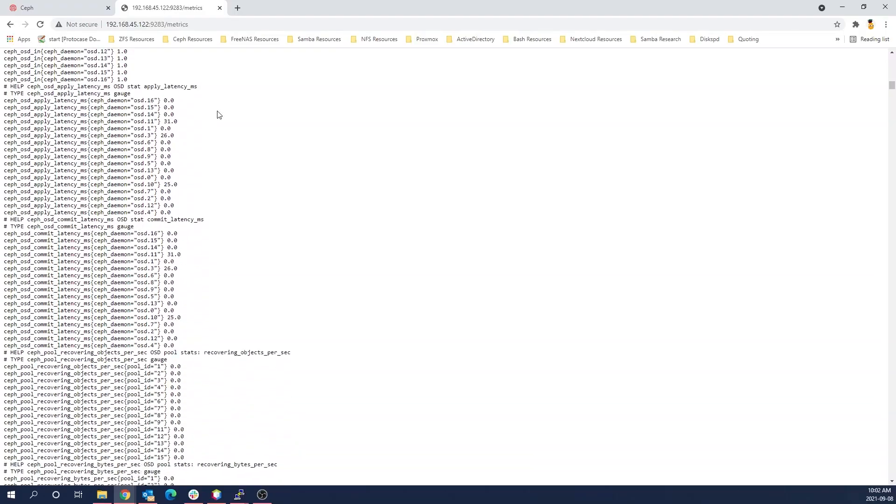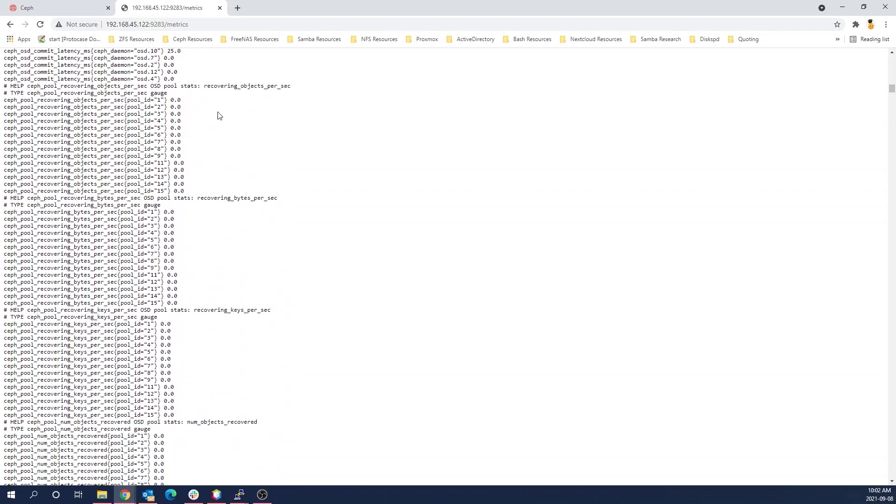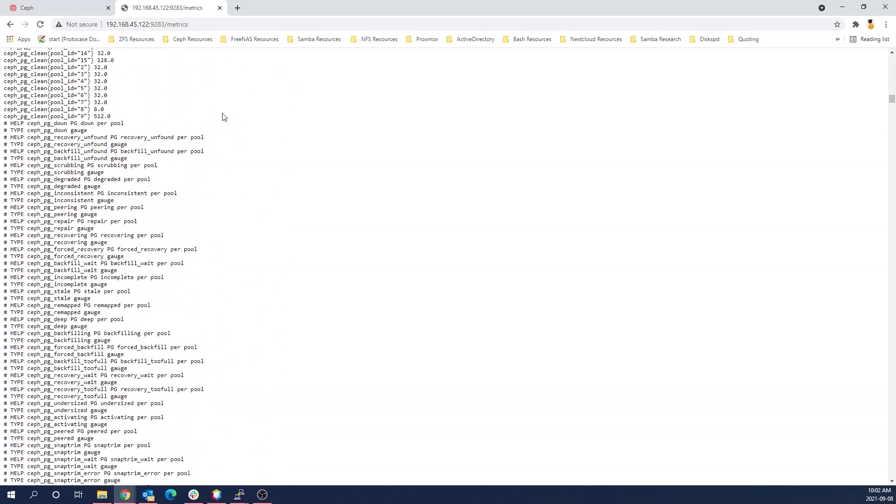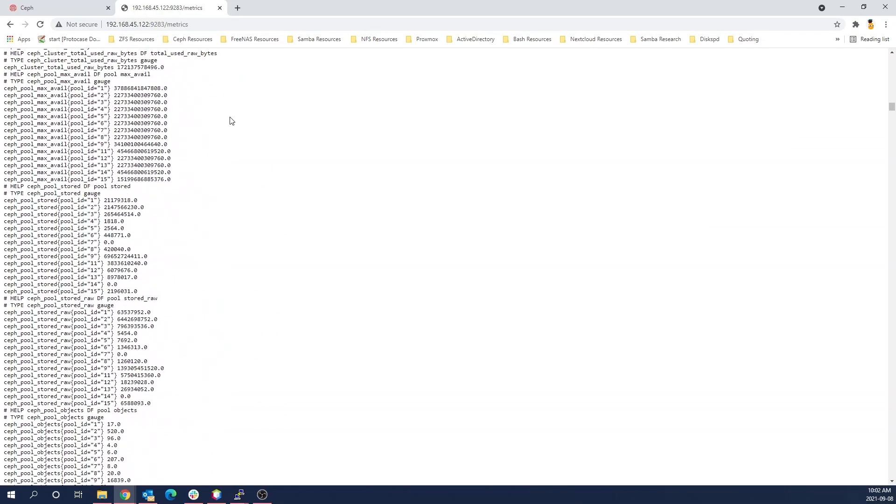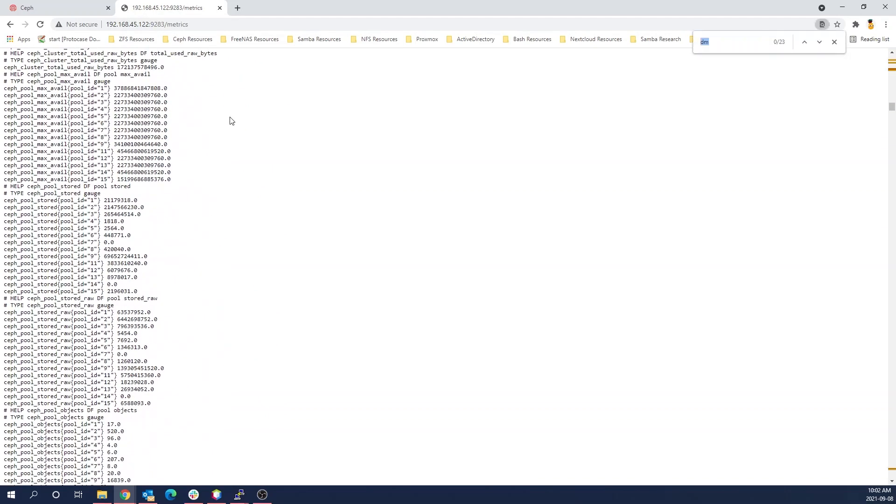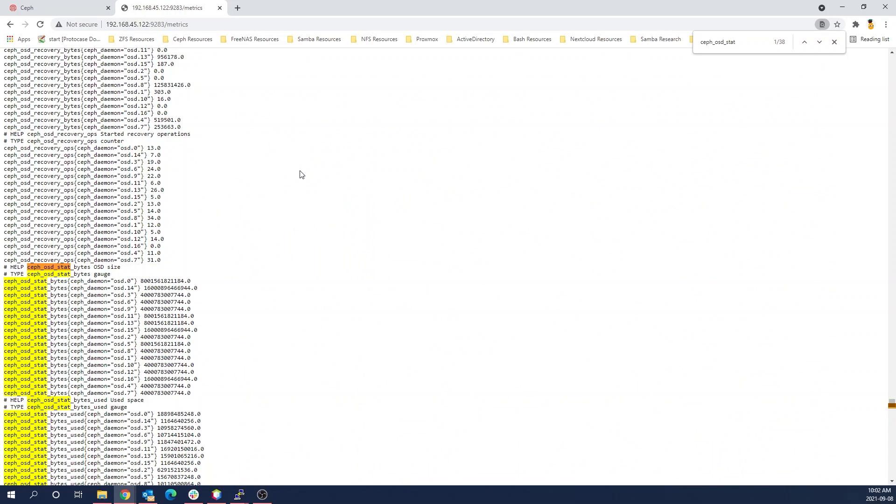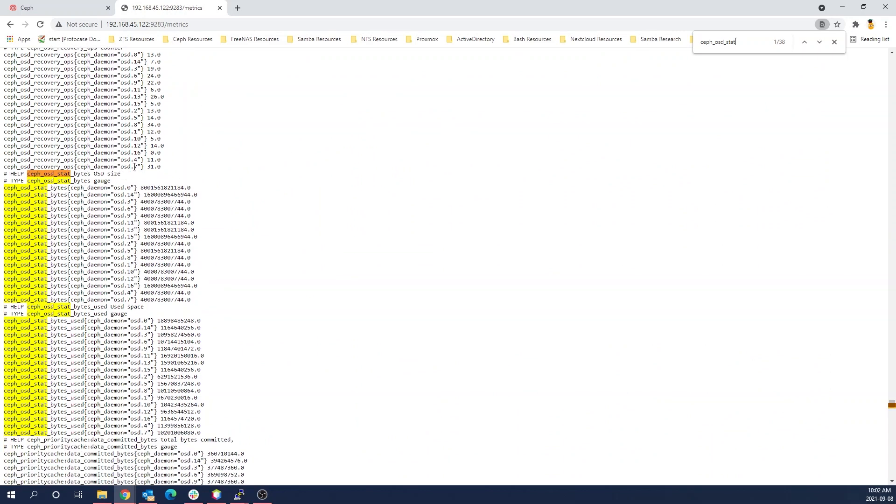What we're going to cover first is Prometheus, which is the actual data collector within Ceph. It's just a series of data points that Ceph is able to use in a program called Grafana. For those of you familiar with alert stacks and metric stacks, Grafana is a very popular tool which basically takes all these data points and formats them in a way that is human readable.